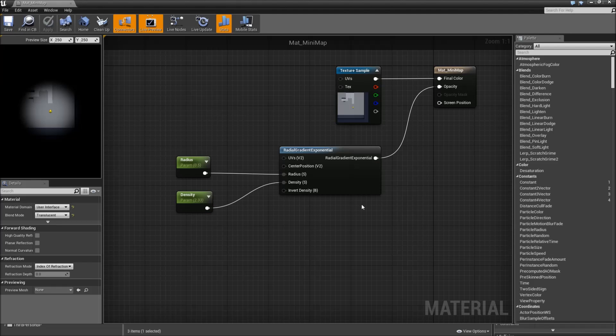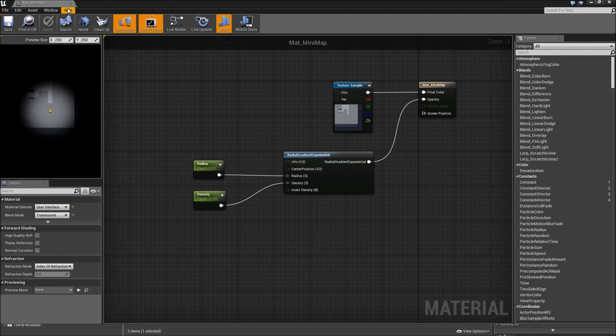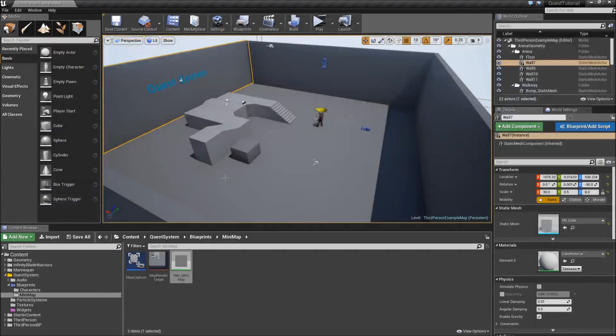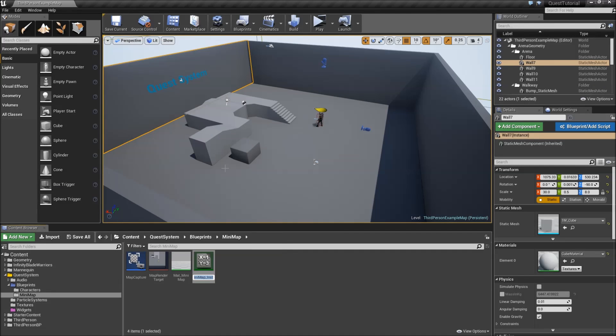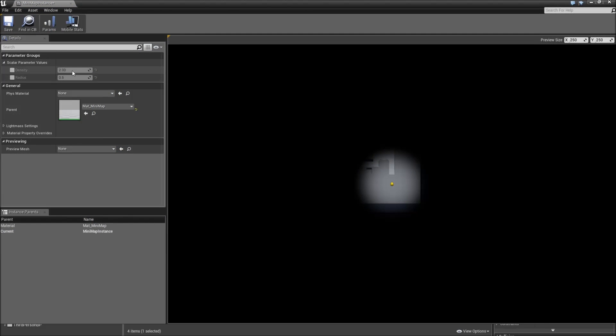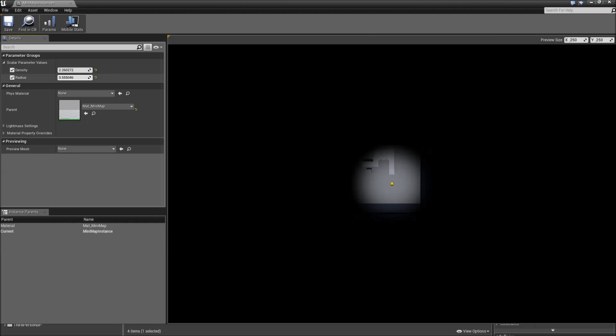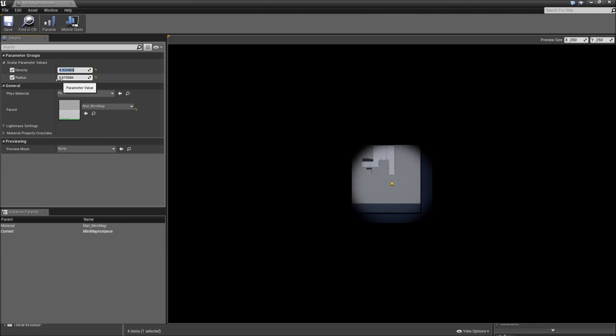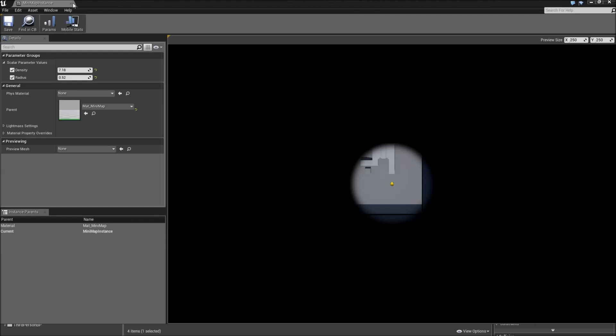Now first off you won't be able to see any changes in our material. But now we can hit save, close it. Right click and create a material instance. Let's call that minimap instance. And when we double click to open that up we can check density and radius. And we can play with those values and see what you like best. I just found out 7.18 for the density and 0.53 for the radius worked just fine for me. And when you found the right values you can close it.